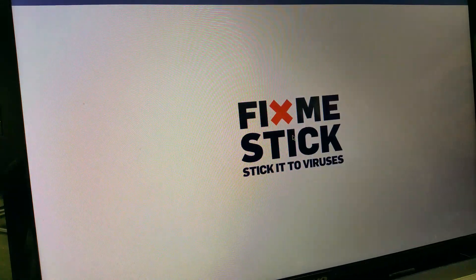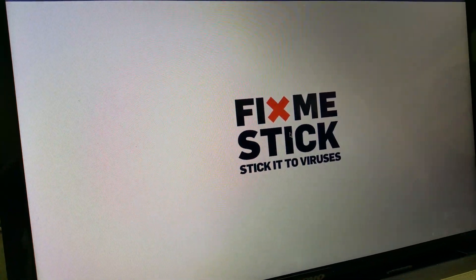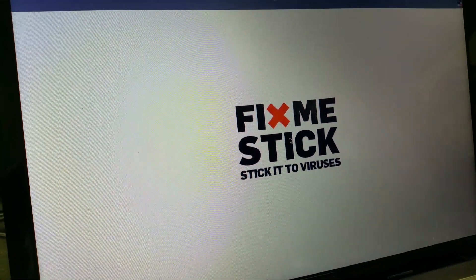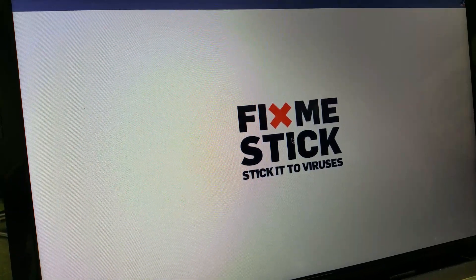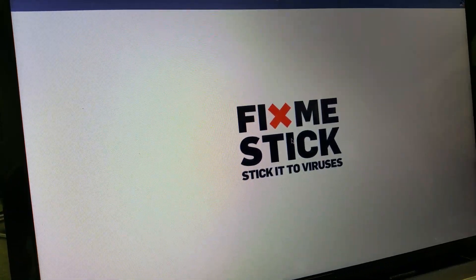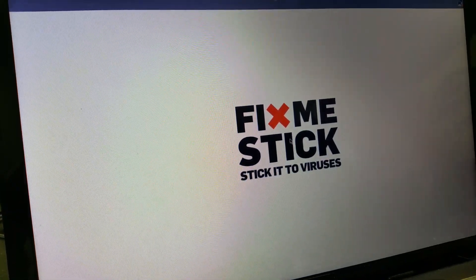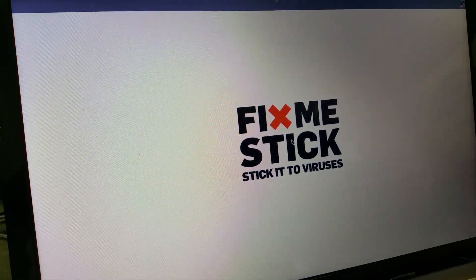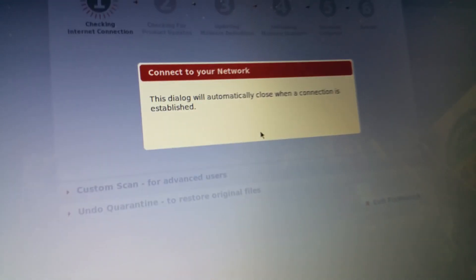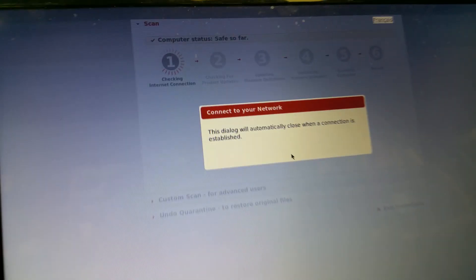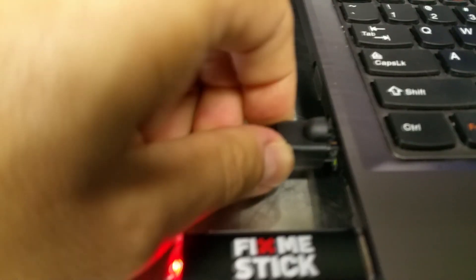They did okay us to use this Fix Me Stick in testing and cleaning up their computer. So the Fix Me Stick loads its Linux shell, takes a little bit of time. It's connecting to the network, and my wireless turned out to be a little slow, so I went ahead and plugged a LAN cable in.